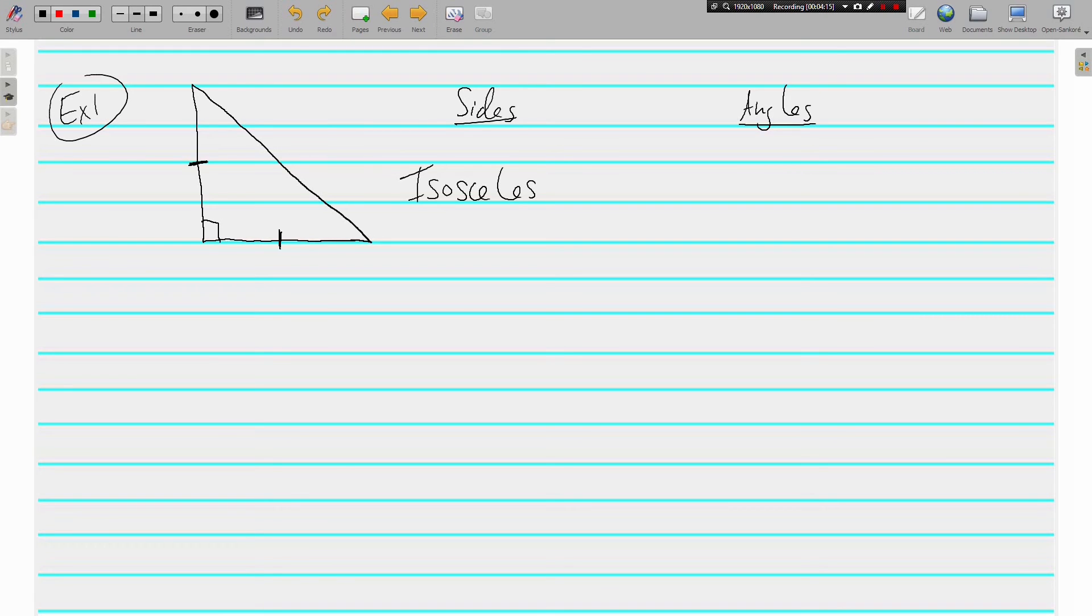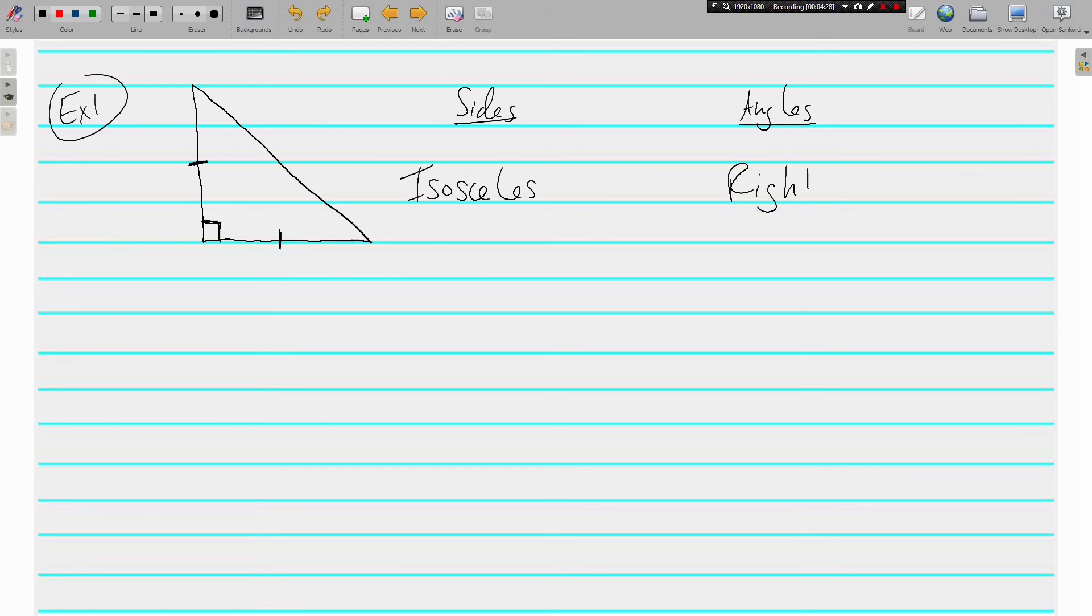That's right, it is an isosceles triangle. If we look at the angles, what kind of triangle is it? Well, because of the right angle, that means it is a right triangle. So we would say the whole thing is an isosceles right triangle. Two adjectives go with every triangle.